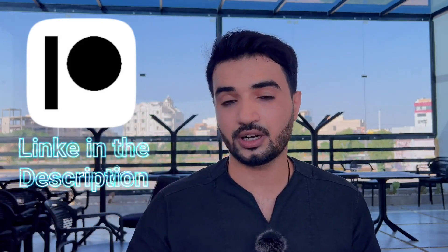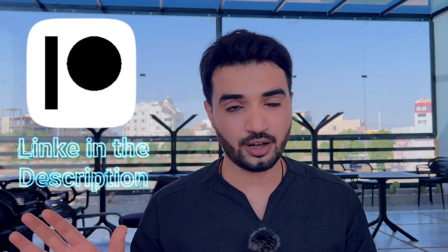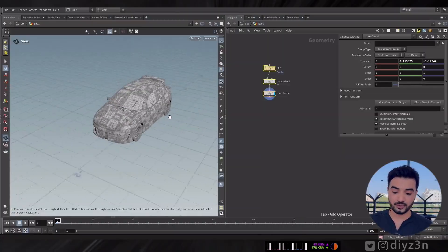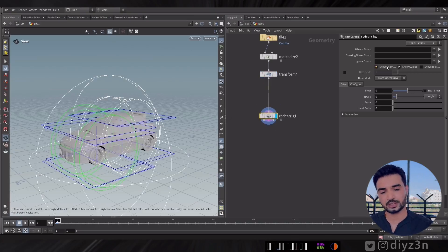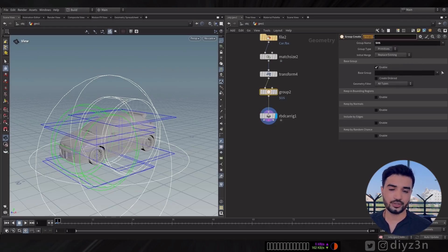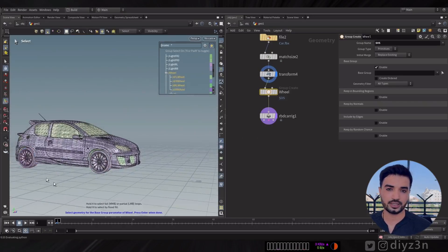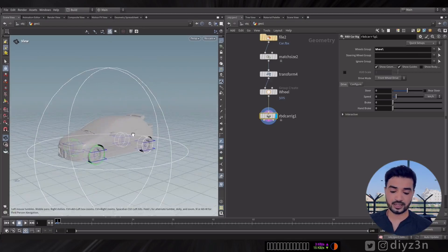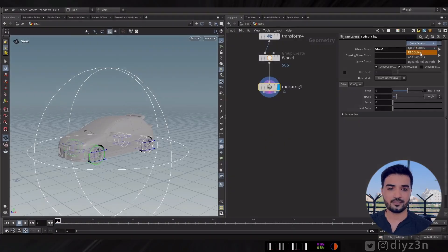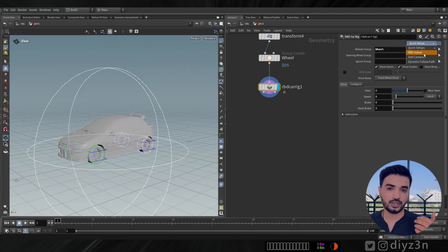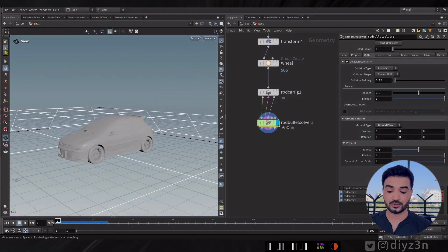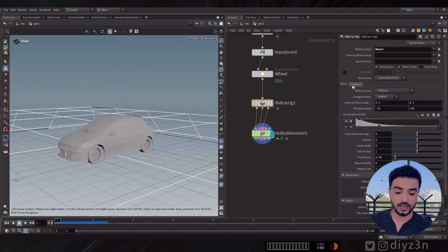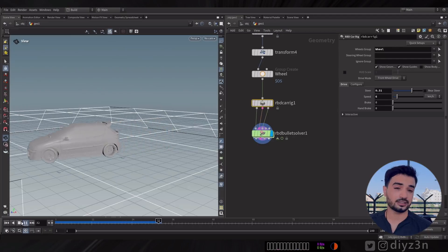On my Patreon we're going to rig a car using the latest RBD Car Rig feature. Here I have a Peugeot 206 — my favorite car. You drop down an RBD Car Rig node, which just needs a wheel group. I'll select the wheels and tires and assign that group — it's straightforward. You can use an RBD Bullet Solver, enable the ground plane, and it works amazingly with just one node.